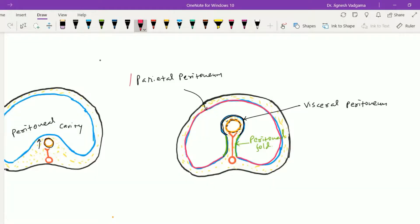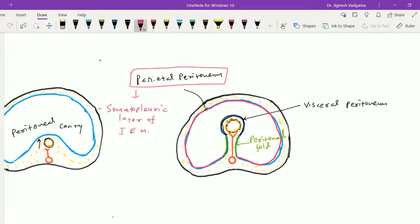The parietal layer of the peritoneum is derived from the somatopleuric layer of the intraembryonic mesoderm. It is supplied by the nerves and vessels that supply the body wall, as it is in intimate contact with the body wall — so it is supplied by somatic vessels and somatic nerves. Because of this, the parietal peritoneum is pain sensitive in nature.